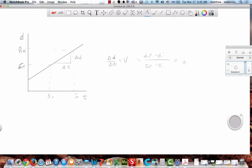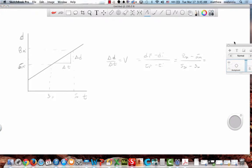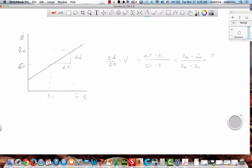So in this case, my final time is five seconds. What's my initial time? Three seconds. So it's five seconds minus three seconds. At five seconds, what is my distance? Three meters. My initial distance is five meters. That means I have three meters over two seconds — so it's three-halves meters per second.